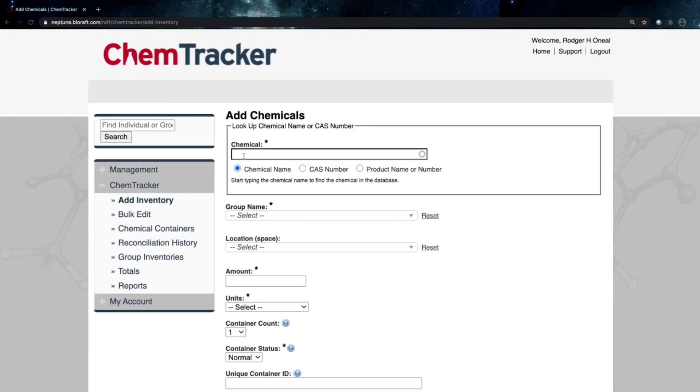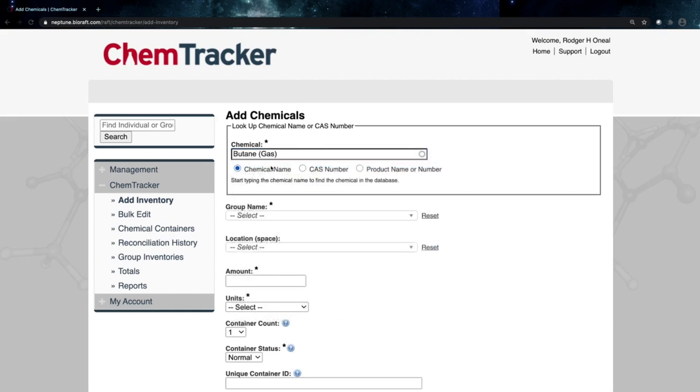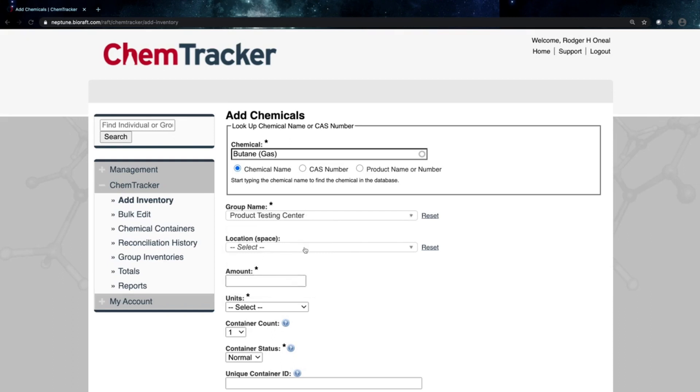Now first, let's find that chemical we're going to enter. Again, we're going to be entering butane today. So we're going to go ahead and find butane in the ChemTracker chemical database. We'll go ahead and select that here. I'll then select the name of the group that's going to own this container. So it may be our product testing center.